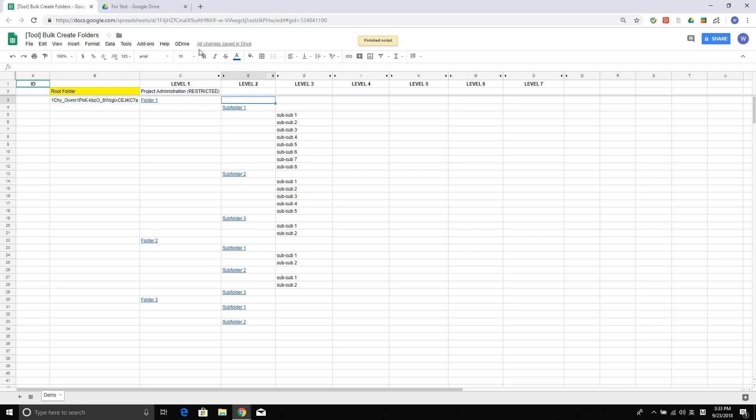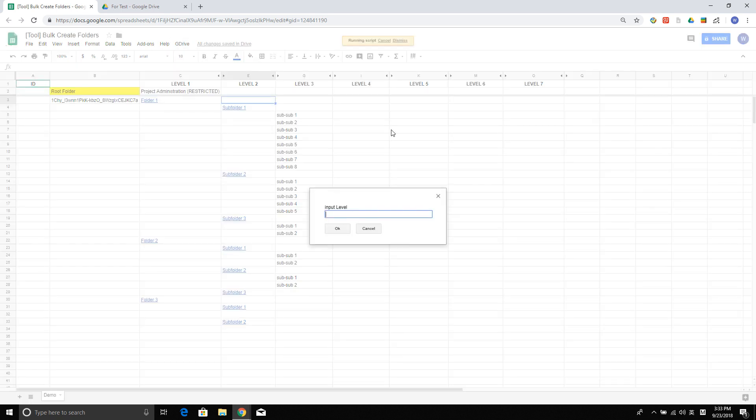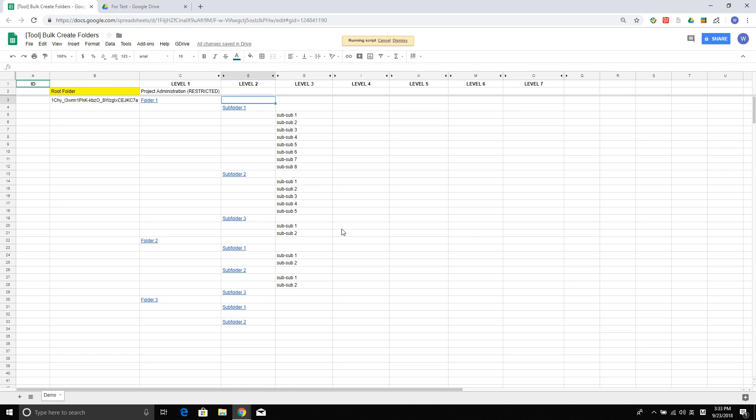And then folder level 3. I mean, you could have as many multiple levels as you have. It will automatically create it for you.